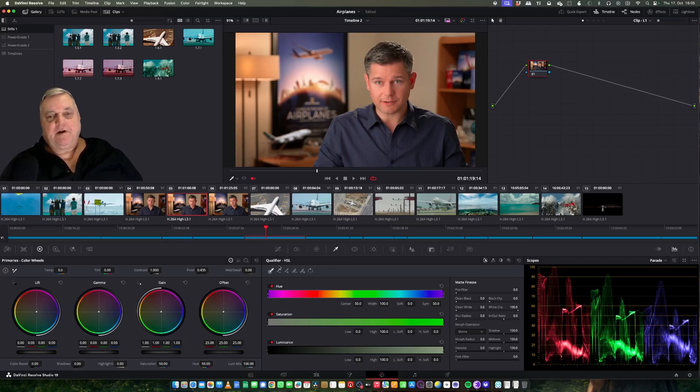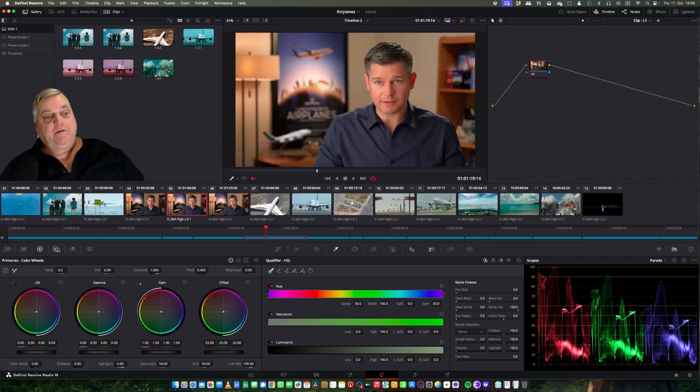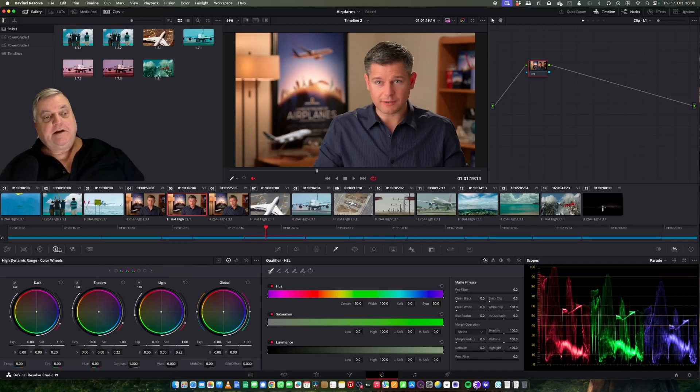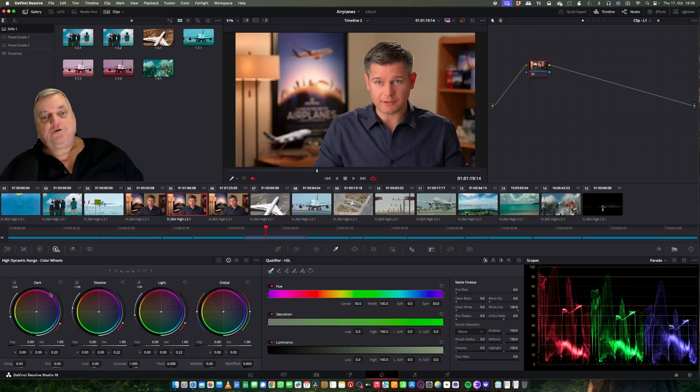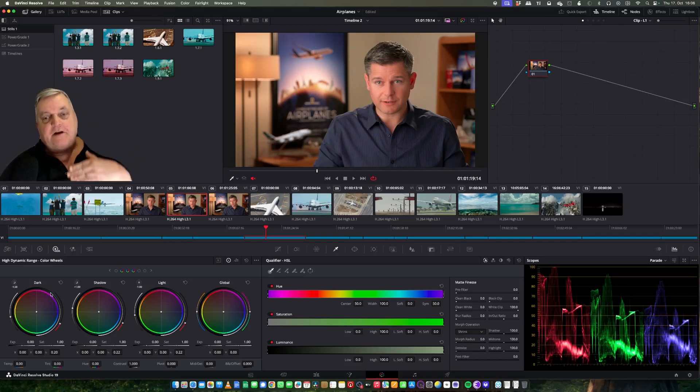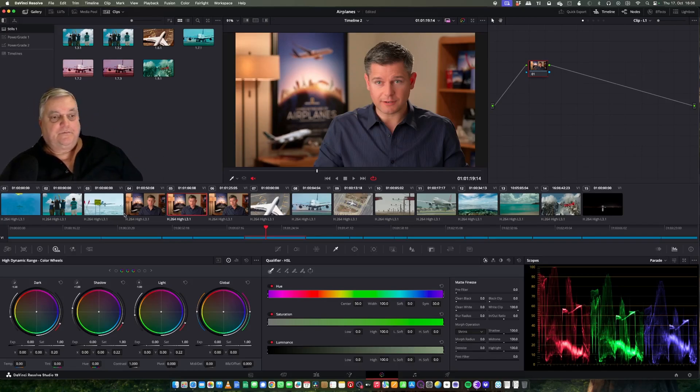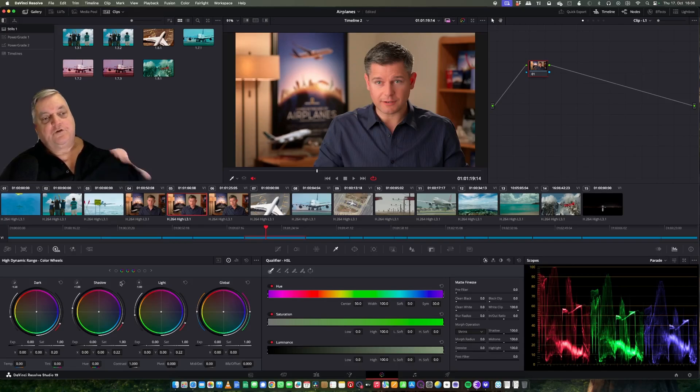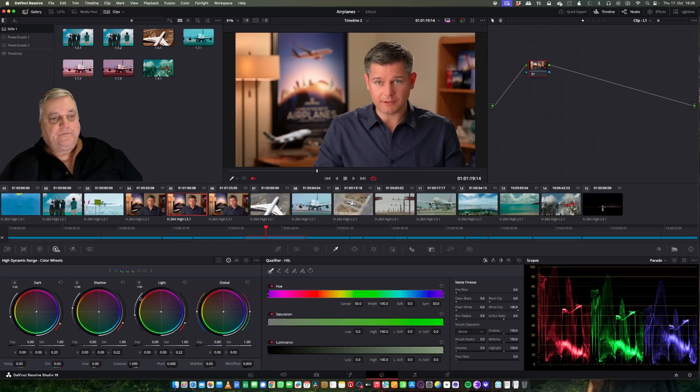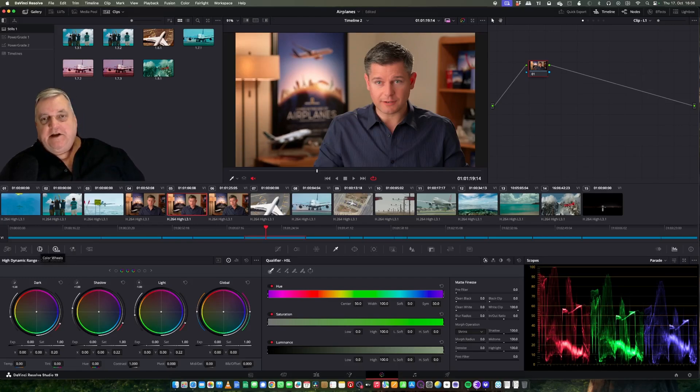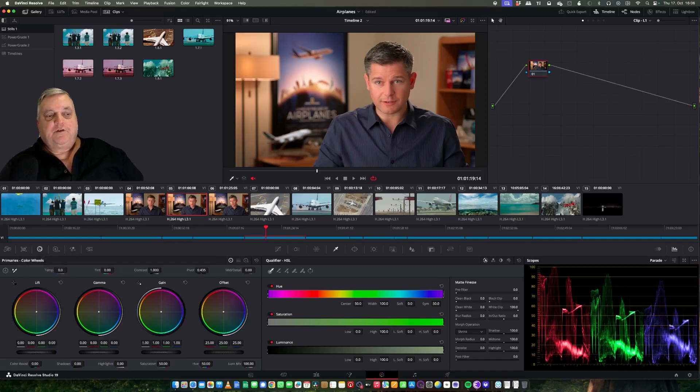For example, we have primary wheels and an HDR grading tool. This is intended for HDR grading because it allows you to grade in different areas of the signal. Primary corrections - you can grade just in the light areas of the picture or just in the dark areas and things like this.